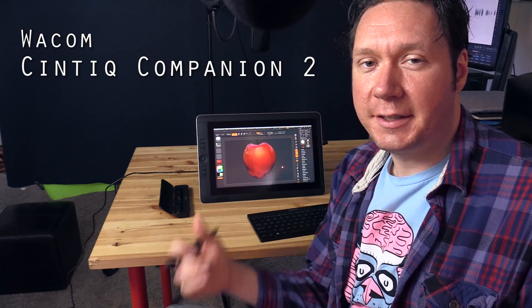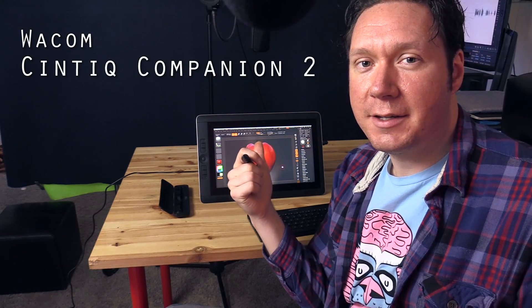Hello there and thanks for joining me today. I'm artist Aaron Rutten and in this video I'm going to show you how to do some 3D sculpting and modeling using the Cintiq Companion 2.